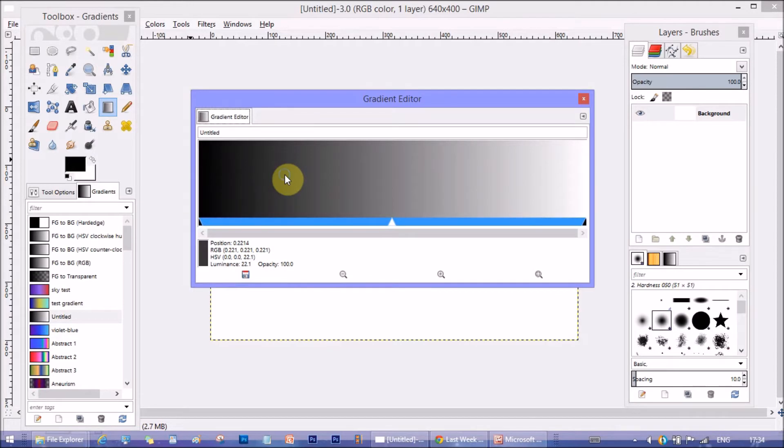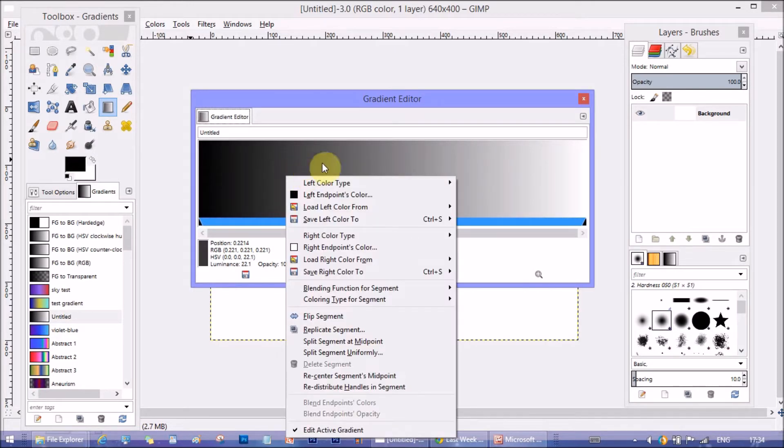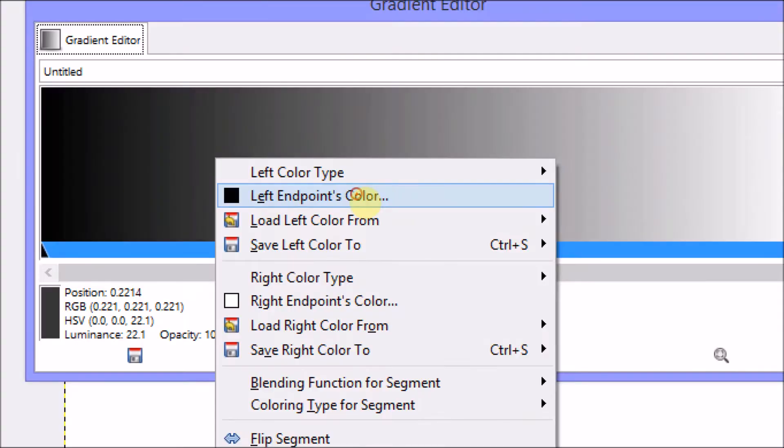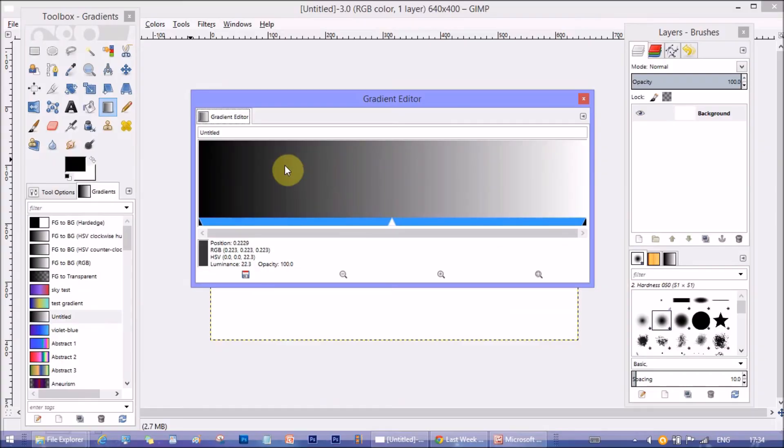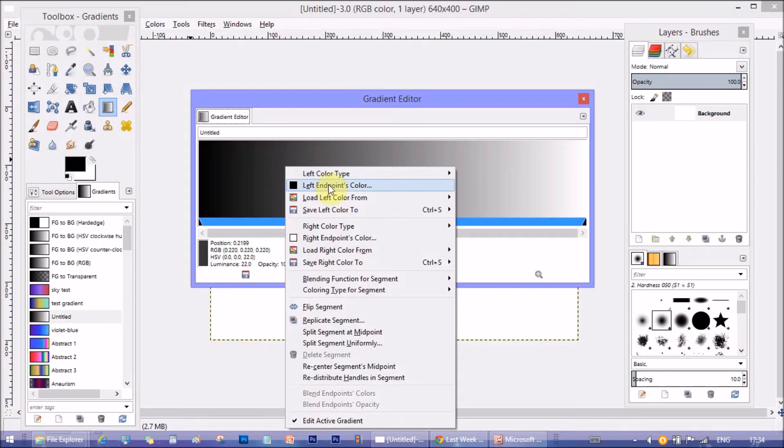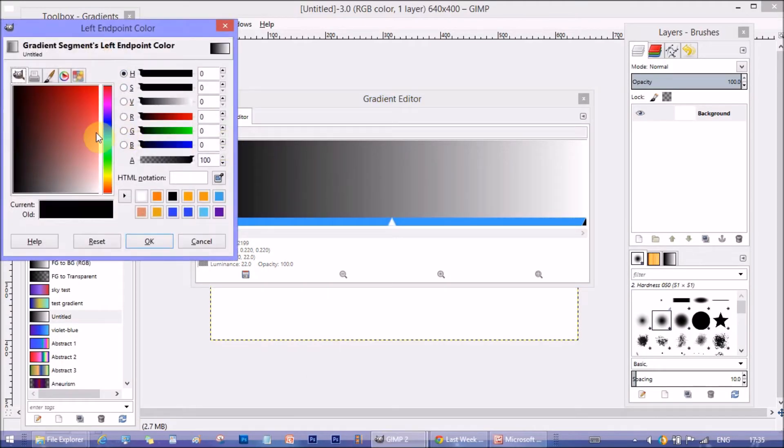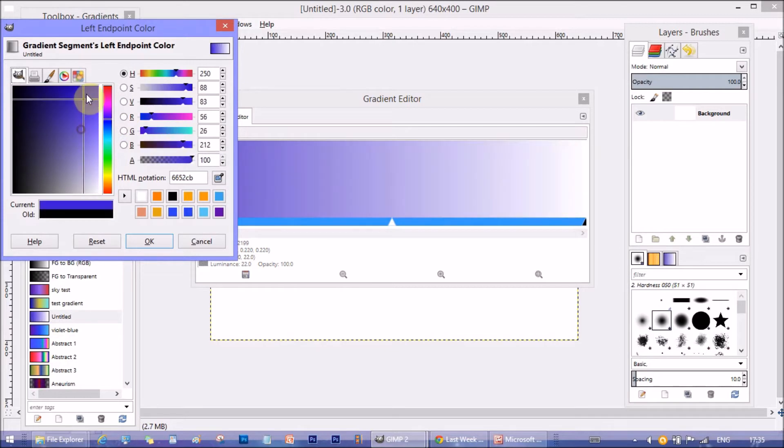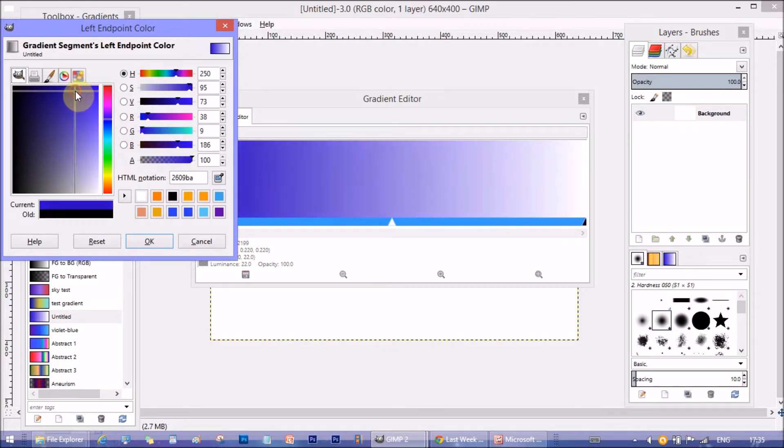Now, right click on the color area and select left-end color. It defines color on the left side of the gradient. A color palette opens up. Select your choiceable color from the palette. I am selecting a blue color here.